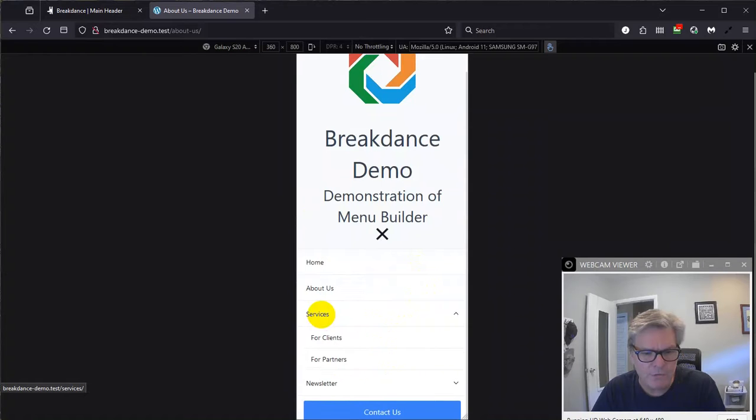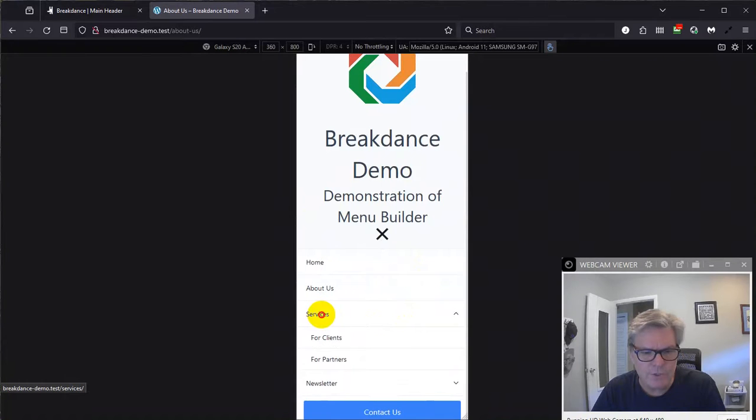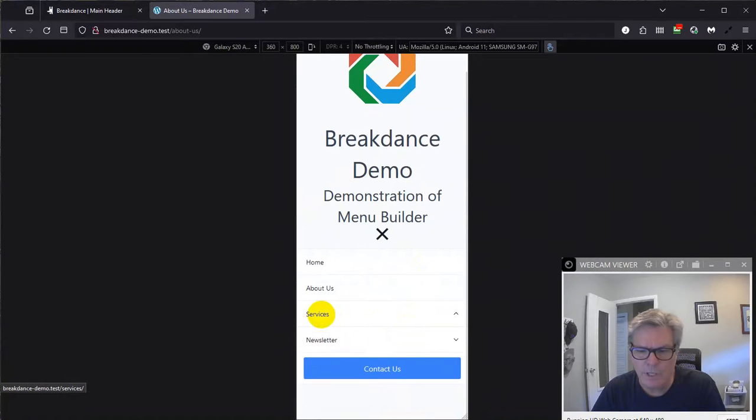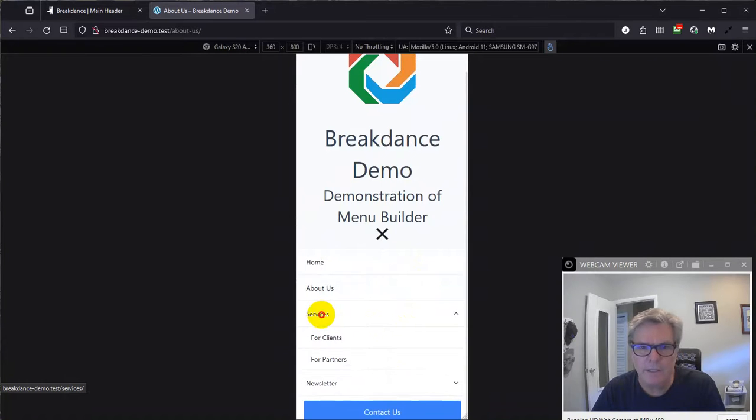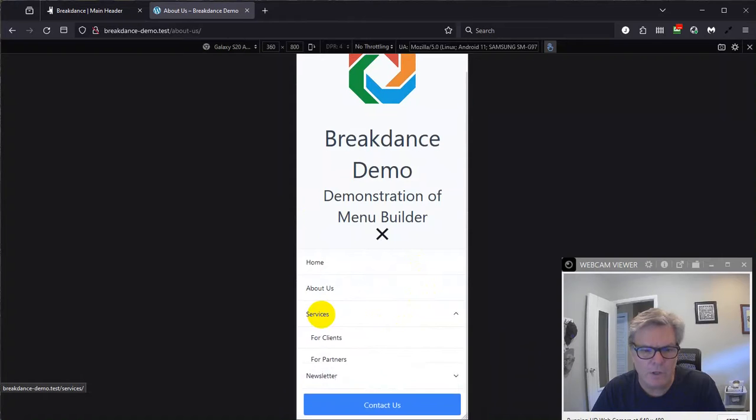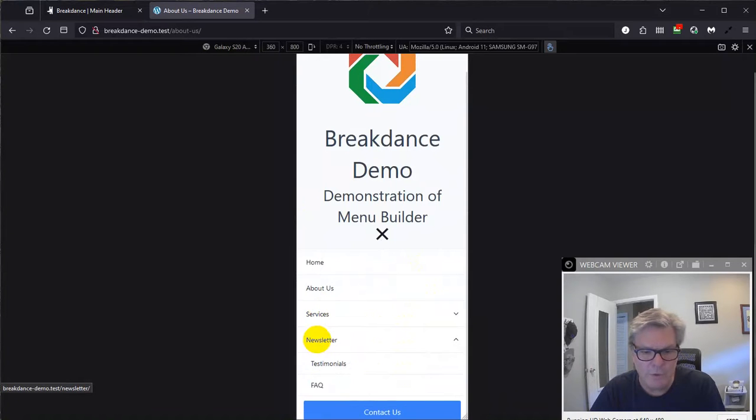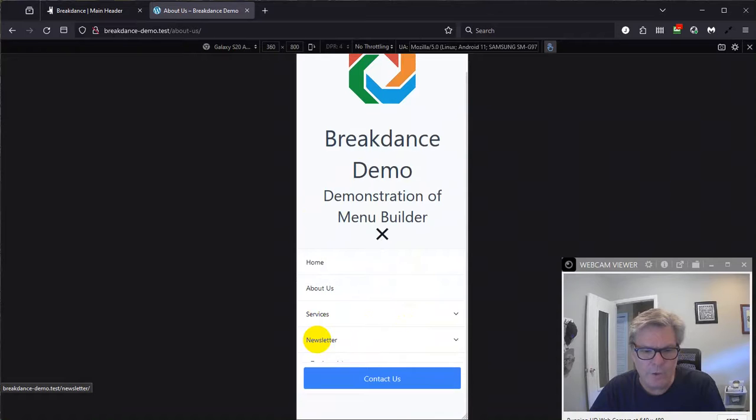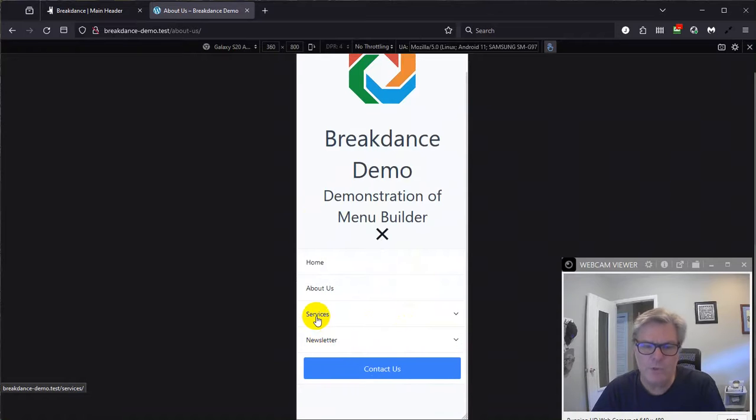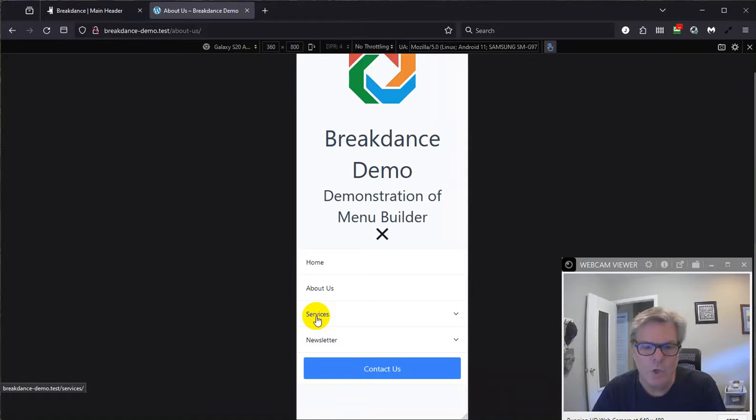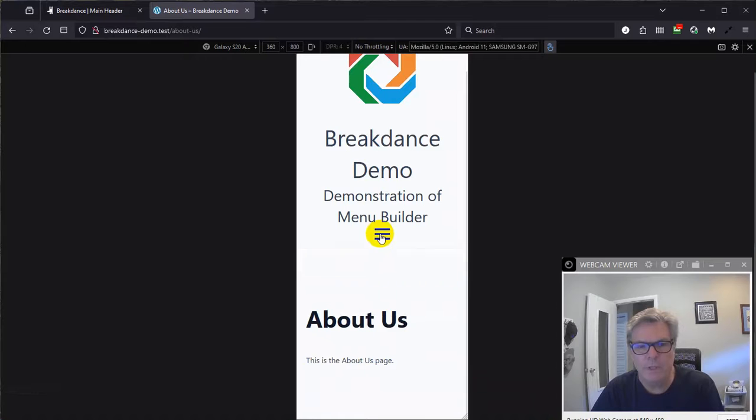Services is just a selector. That's all it is. It's a toggle. Same thing with newsletter. So even though those are pages, the user can't get to those pages with the mobile menu. So I have a workaround for that.